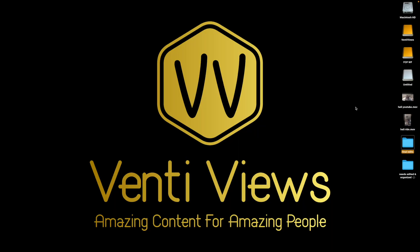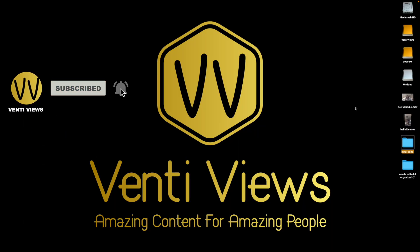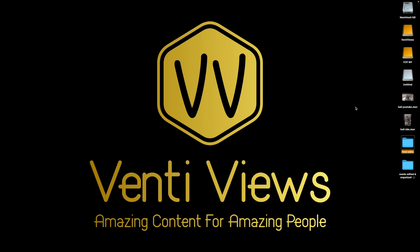All right guys that's all I have for you. If you found this video helpful like it, share it, comment on it and until the next one, venti views out.